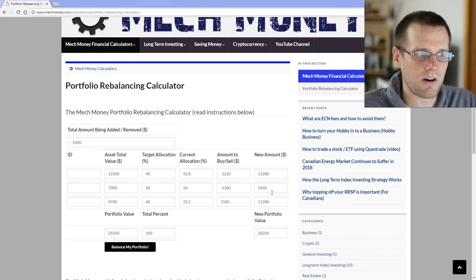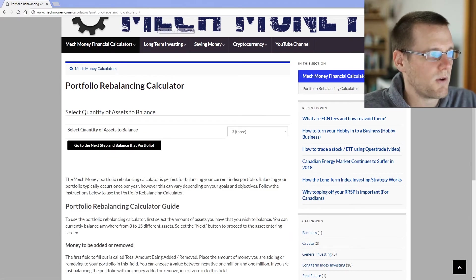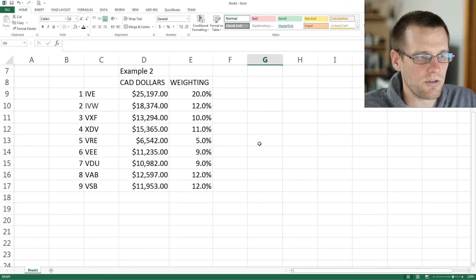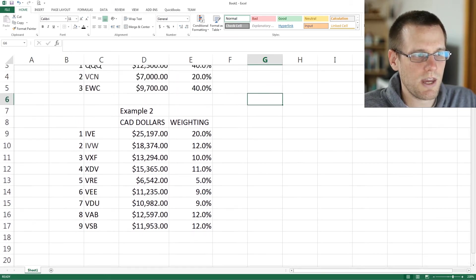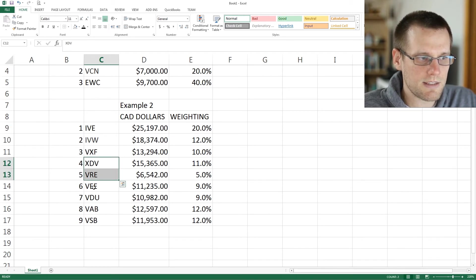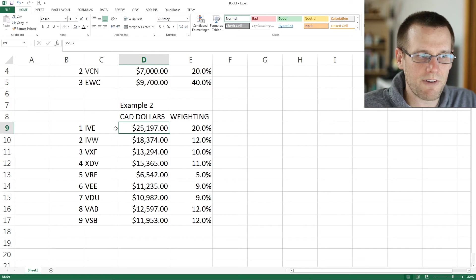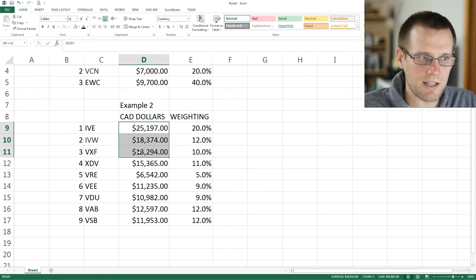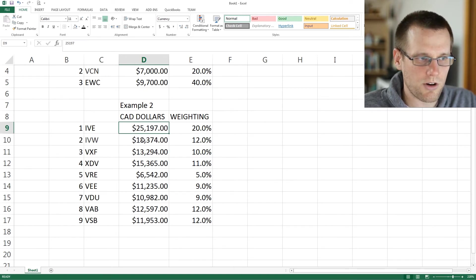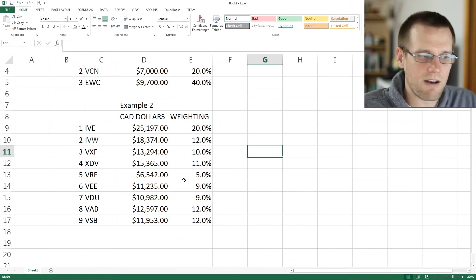So let's refresh the calculator and try example two, which represents a more realistic portfolio. Example two has three American assets, a few Canadian assets, some international assets, and fixed income assets. Importantly, all American holdings have been converted into Canadian dollar amounts so that everything is balanced within one currency — that is very important. Here are the corresponding weightings.